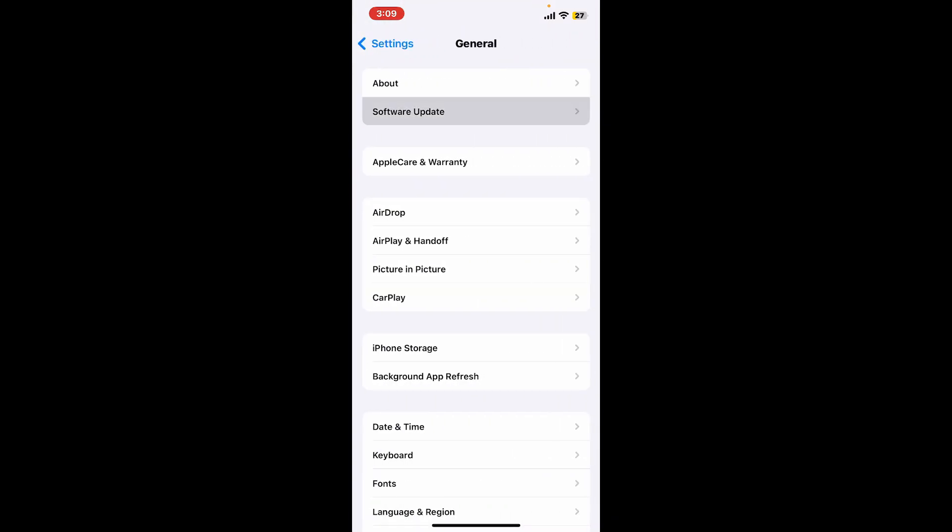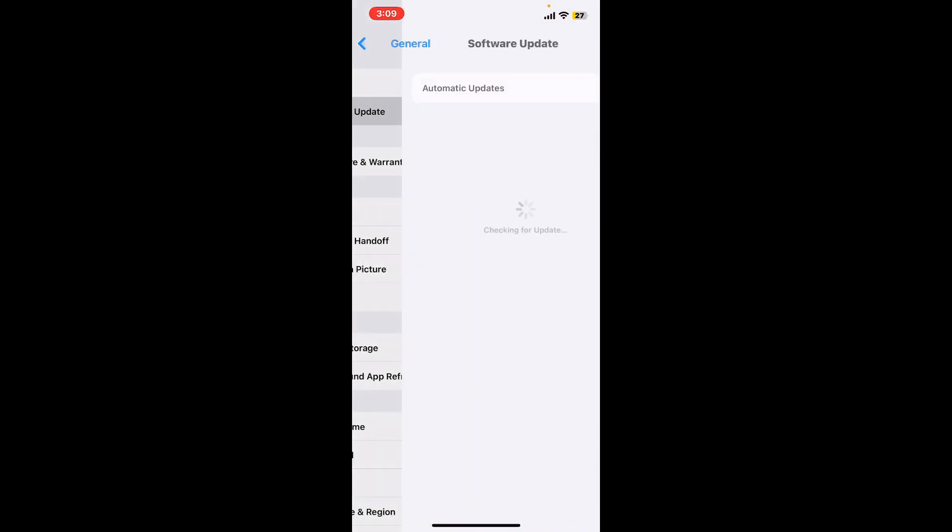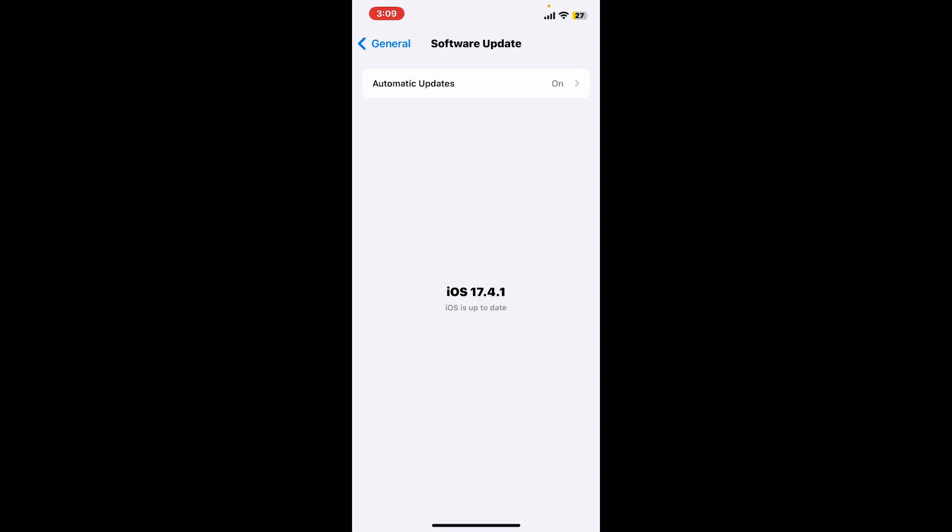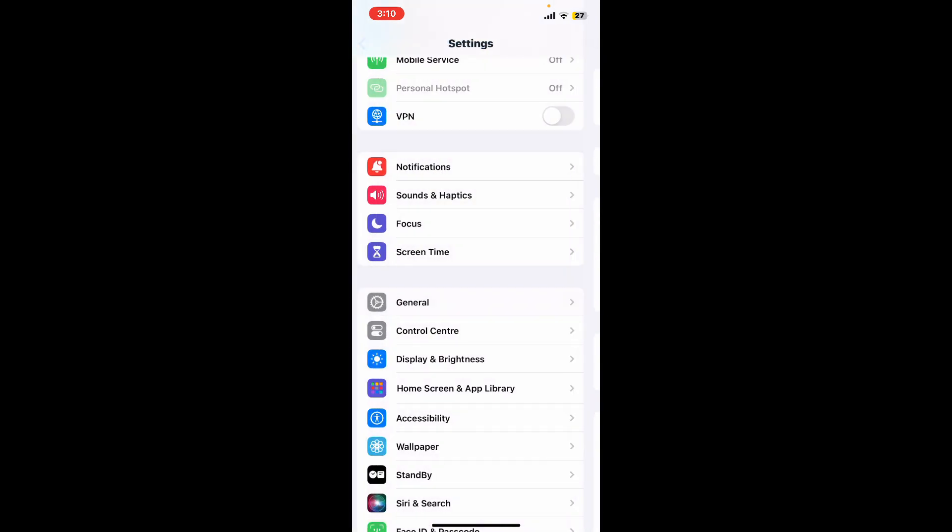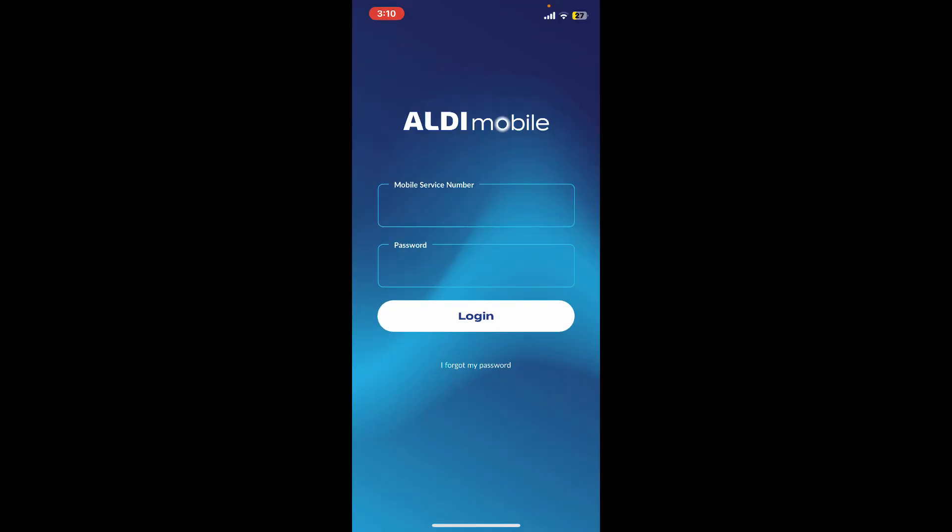Tap on Software Update under General and look if there is an update available for your iOS. If there is an update available, go ahead and schedule your update or install it immediately. Once you update to the latest version, you might be able to fix your issue. Relaunch the Aldi Mobile app and check if it works.